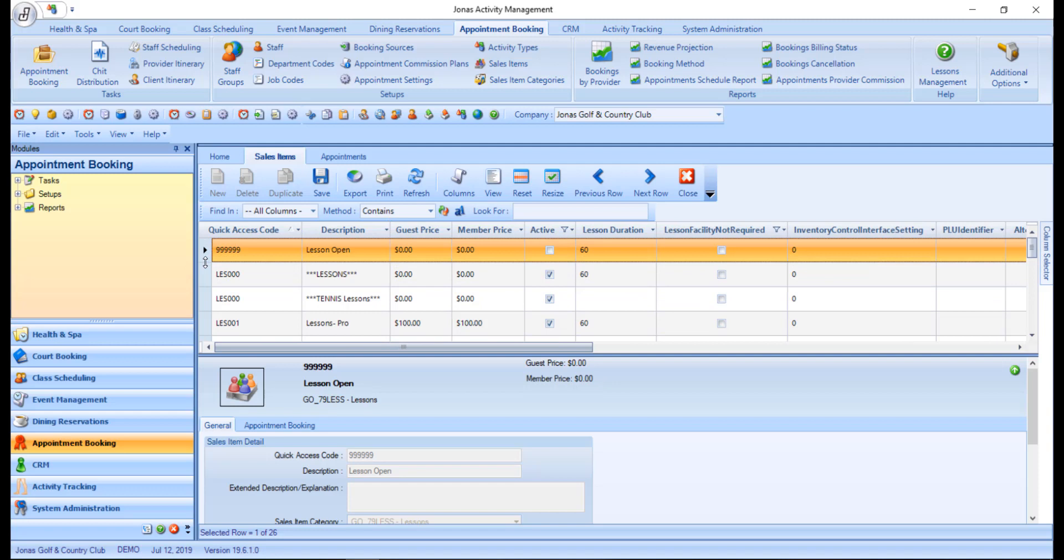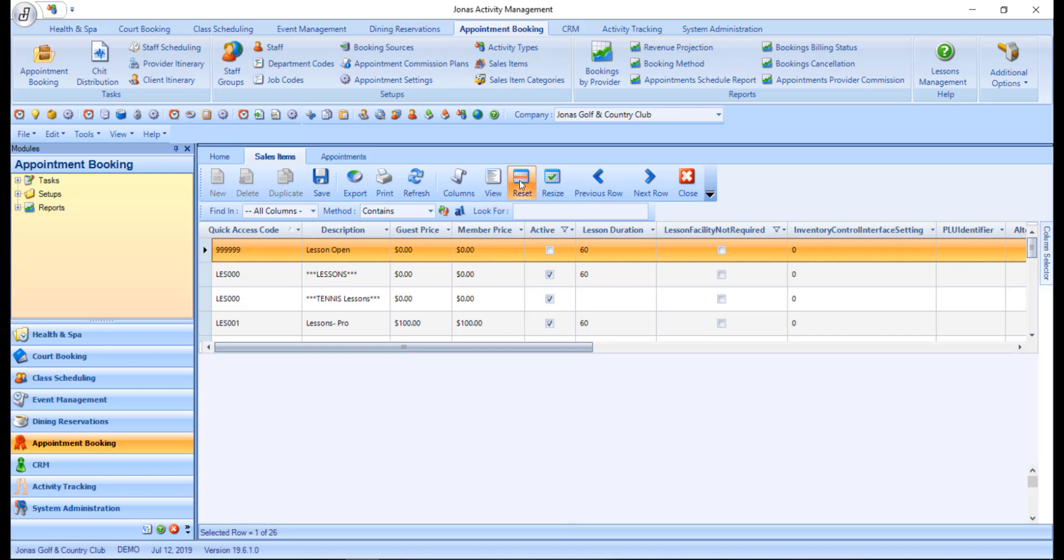Column widths can also be auto-resized by using the reset button on the menu toolbar.